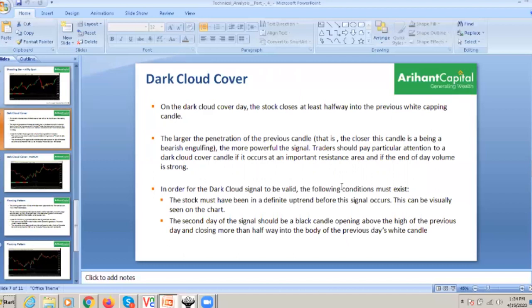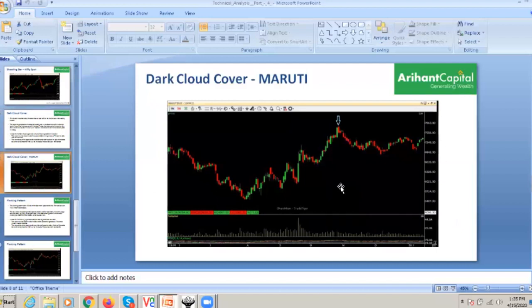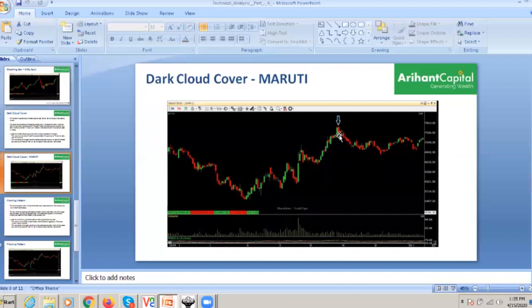The stock must have been in a definite uptrend before the signal occurs. The stock should show a black candle opening above the high of the previous day and closing more than halfway into the previous candle body. It is very easy to find out. The stock must have been trading — you can look at it on at least 20-minute, 30-minute, or 60-minute charts.